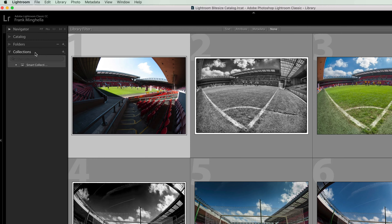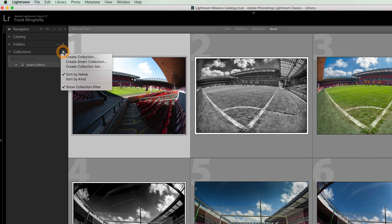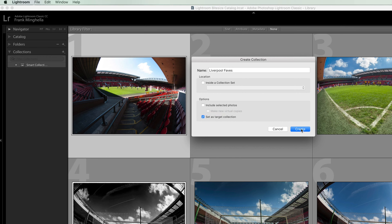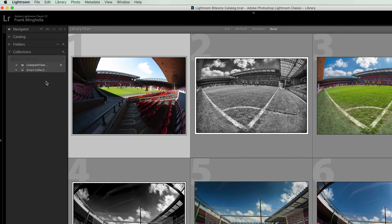To do that, just move across to the plus icon, click on it, and select 'Create Collection'. A box will appear allowing you to name that particular collection. This first one I'm going to call 'Liverpool Faves'. One of the options I'm going to select is 'Set as target collection' — make sure you've got that selected and then hit Create. Jumping across to the collections window, I can see that new collection is there, currently containing no photographs.